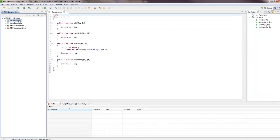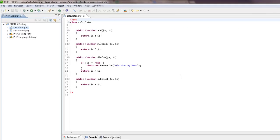So let's get started. For this tutorial, we'll be testing simple calculator functions, which I've already created in a PHP file called calculator.